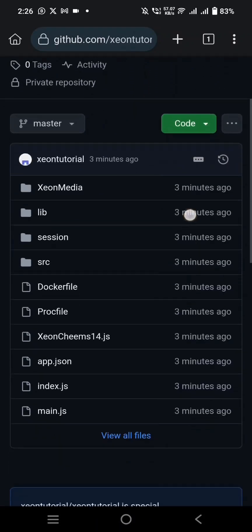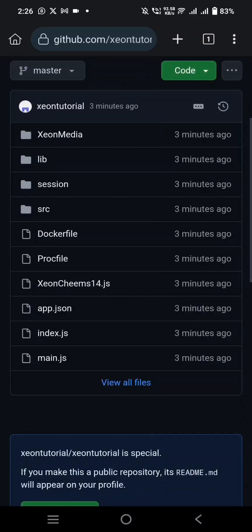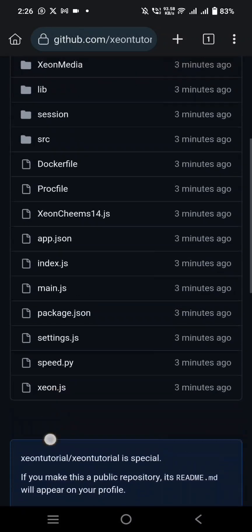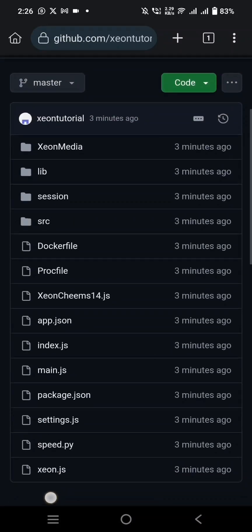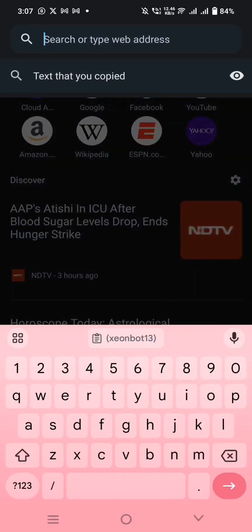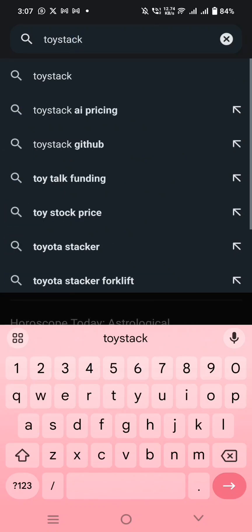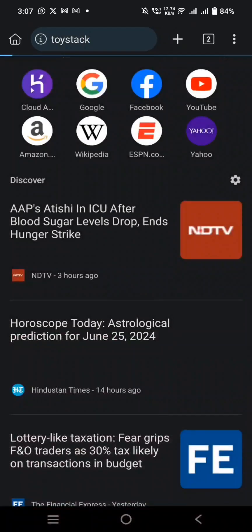Finally, the file is uploaded into GitHub. Now go to the website called ToyStack and create an account using GitHub.